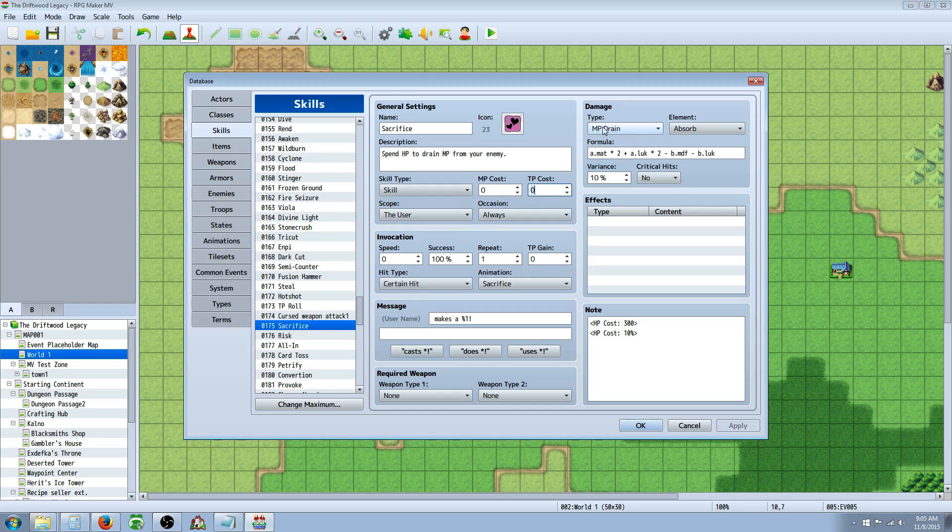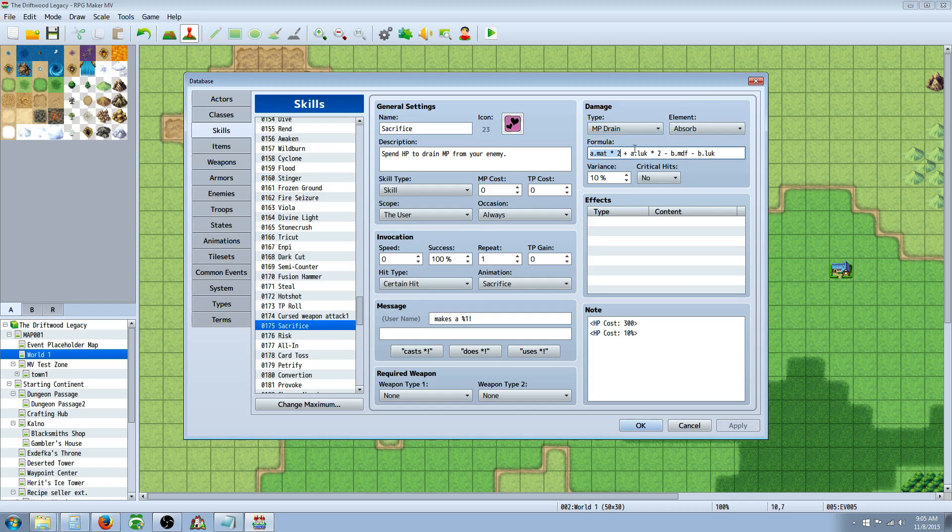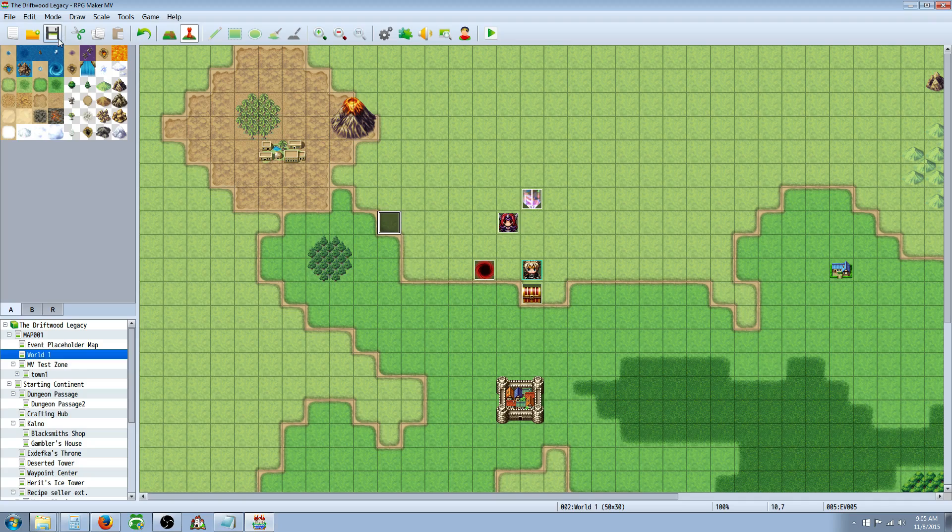In this case, it's MP drain. If you wanted it to deal damage, you would just have HP damage. And it'll work exactly the same. Whatever element you like, variance, critical, it's up to you. Give it a simple damage formula and then set the cost for it in the note tags. In this case, it's HP cost 300 plus a set 10% of maximum. And it'll add it up and tell you the number. And this number will fluctuate. So let's have a look at those skills.